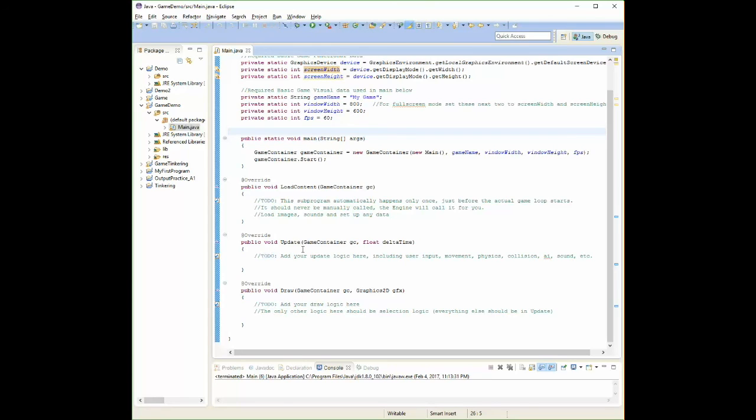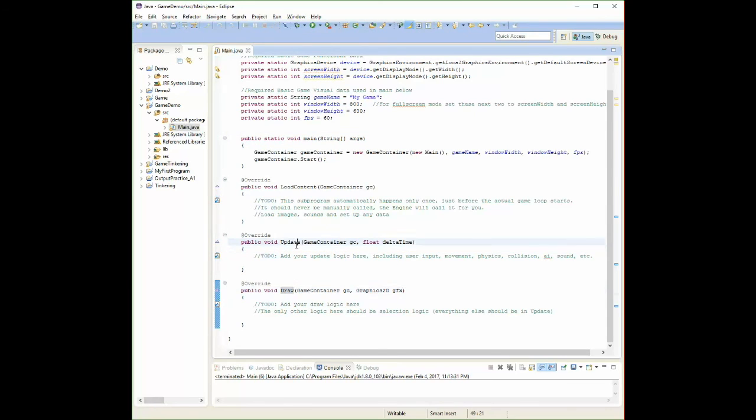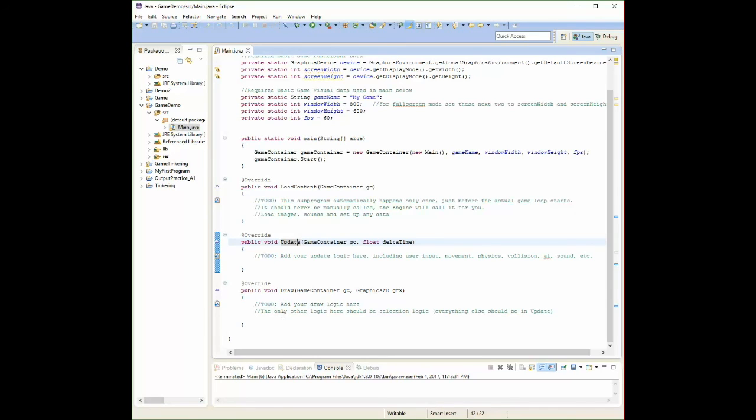These two chunks of code down here, update and draw, these are the things that repeat themselves. So 60 times per second, these two commands will execute and work from top to bottom in each one. So it'll go through update all the way from top to bottom, all the code inside, and then it'll go to draw and execute all the code from top to bottom. And then when it's done draw, it'll come back up and do update again, and then draw. And it just keeps cycling between these two chunks of code, these two blocks of code, repeatedly until the end of time. Until we decide to break the program.